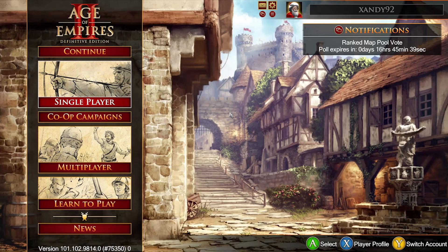Greetings, hello everyone, and welcome to Age of Empires 2 on the Xbox with keyboard and mouse support.